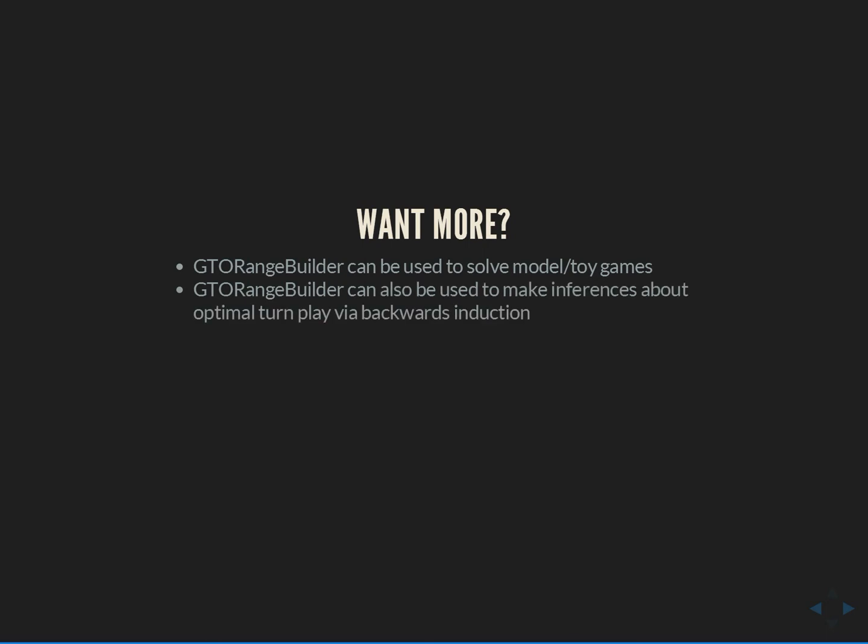GTO Range Builder can also be used to make inferences about optimal turn play via a concept called backwards induction. I talk a little bit about backwards induction on my blog. But if you guys want a video actually showing how to use that thought process to make inferences about the turn, definitely let me know. And just in general, if you have any other requests for tutorial videos that would be helpful, help you understand how you use GTO at the tables, how you use GTO Range Builder to work out GTO play that you can actually constructively apply, please post in the YouTube comments, tweet at me, email me, whatever.